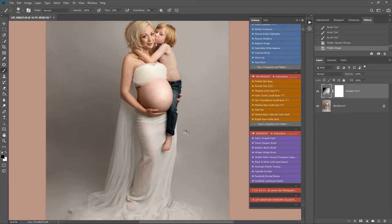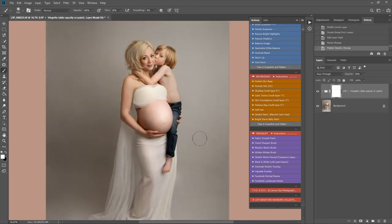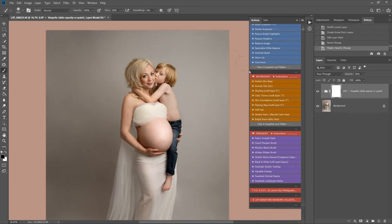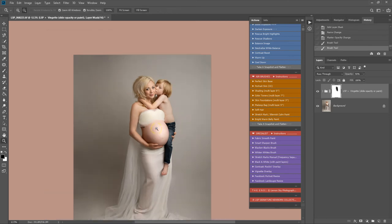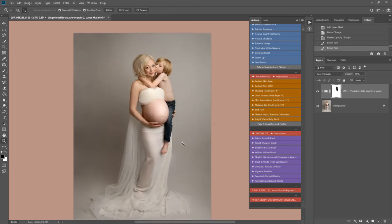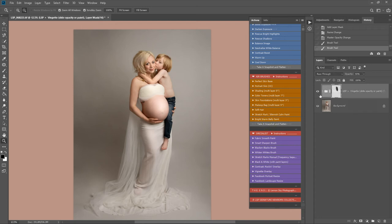Let's add a vignette overlay. You can see it's just slightly darkening those edges in. I'm going to grab a black brush to hide it and paint this off those faces and belly, because this is where I want the attention to be drawn. Snapshot and flatten.